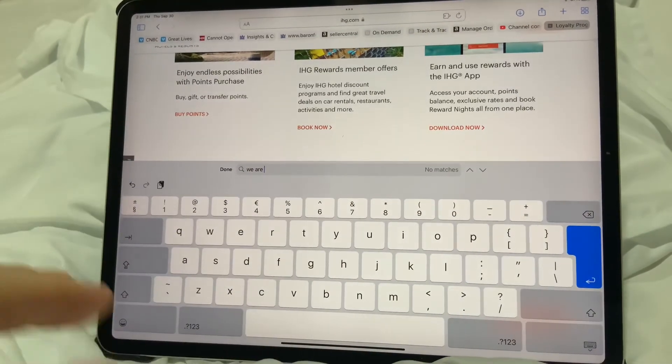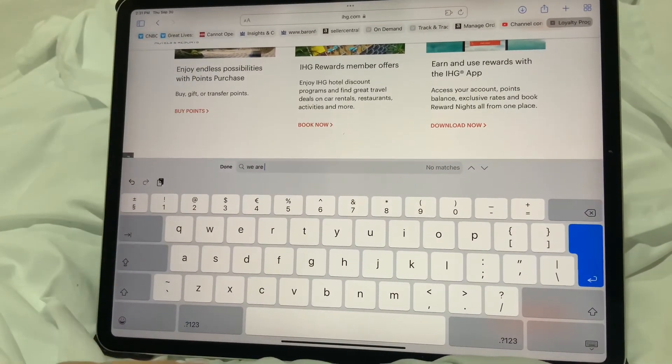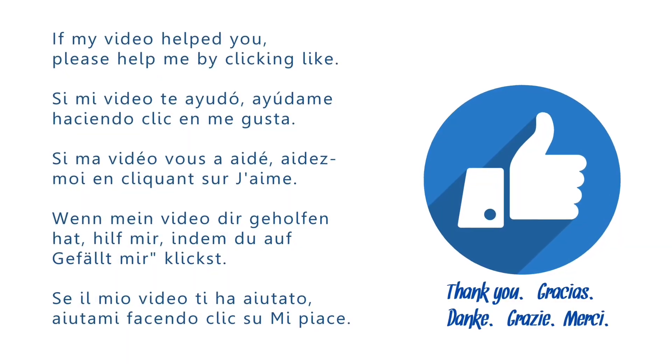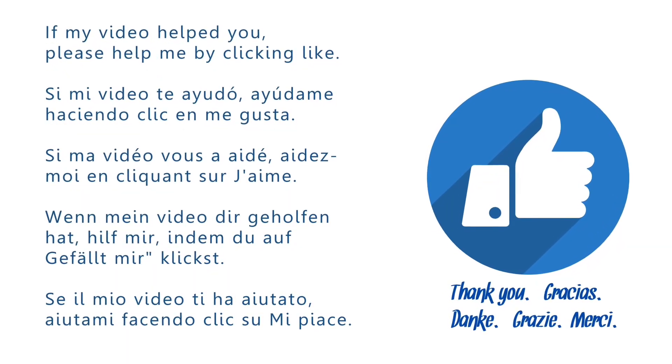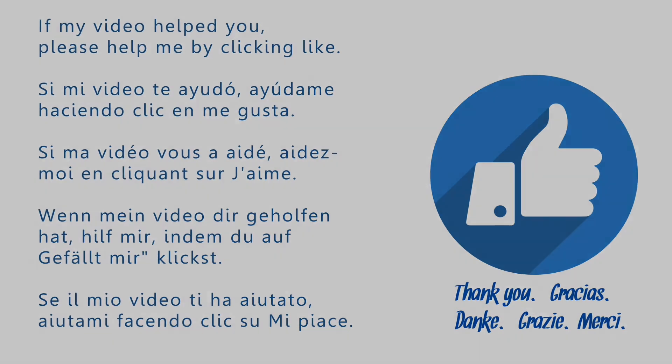Hope this video has been useful. Please give me a like and check out my other helpful videos with no time wasting. Thank you.